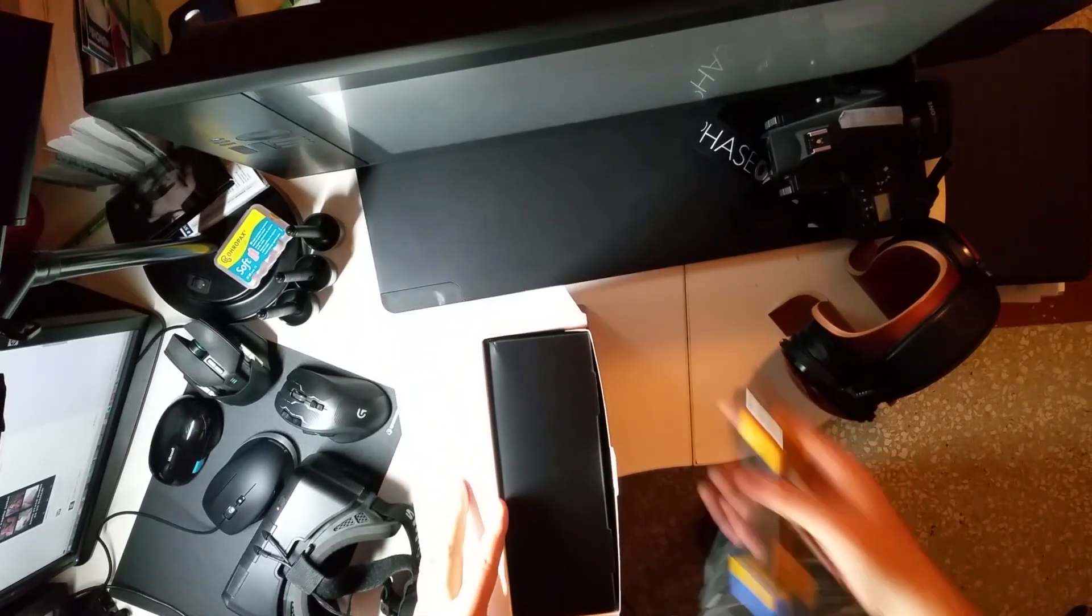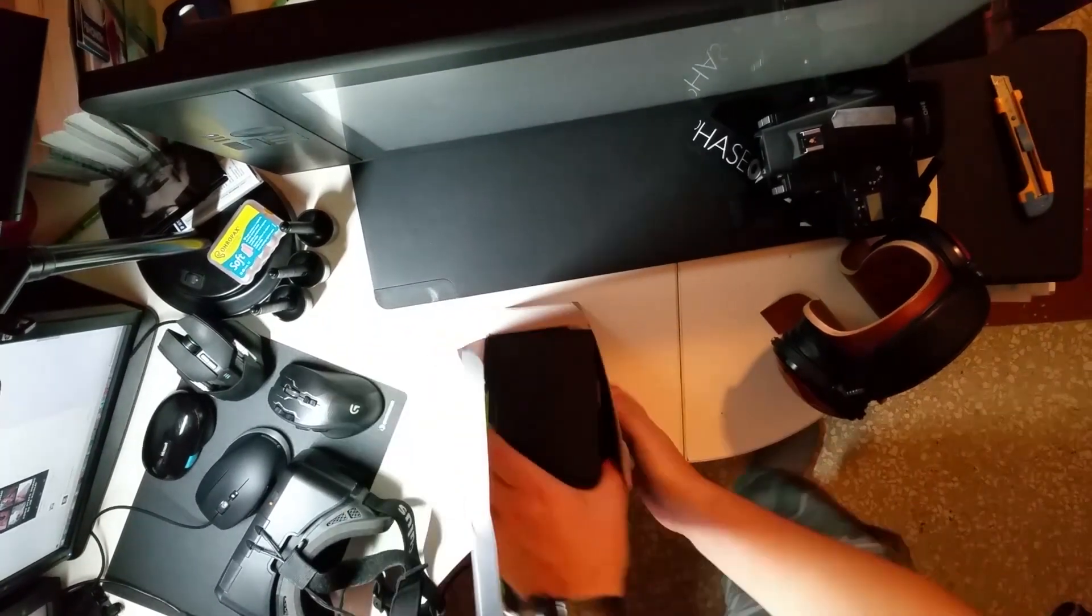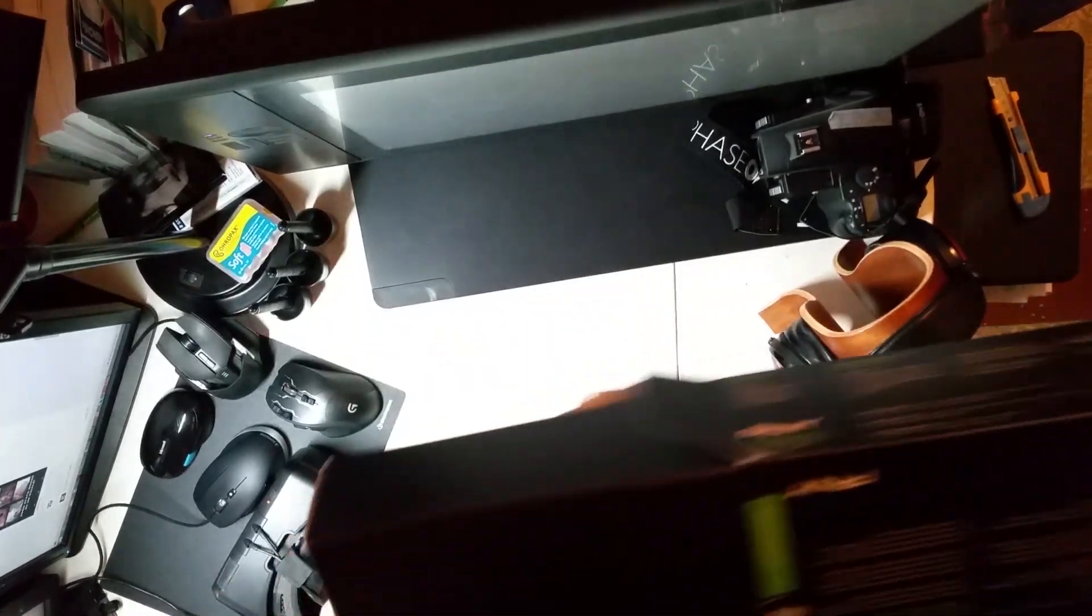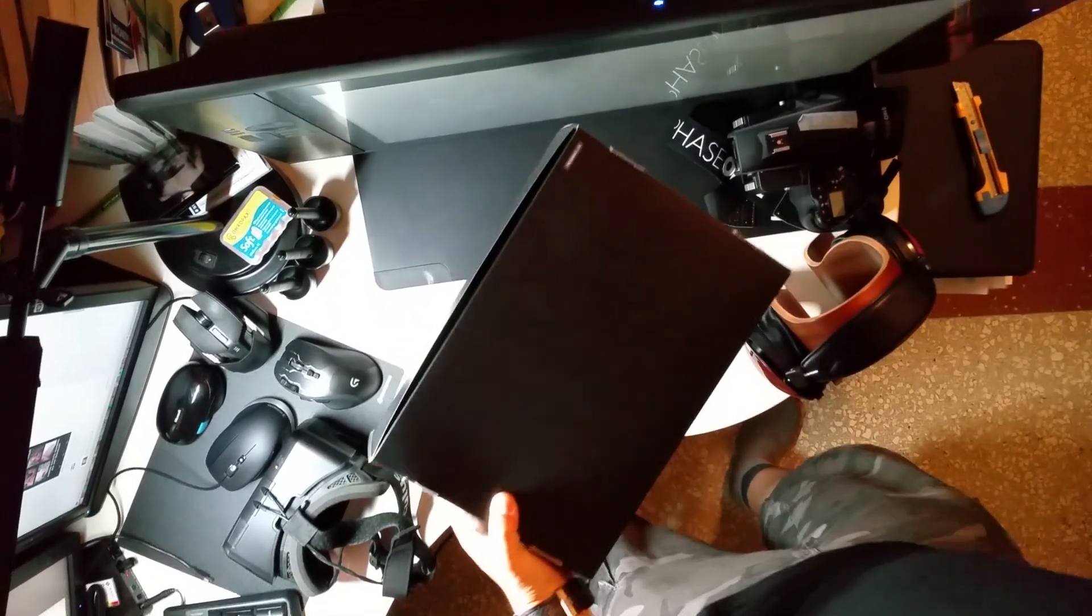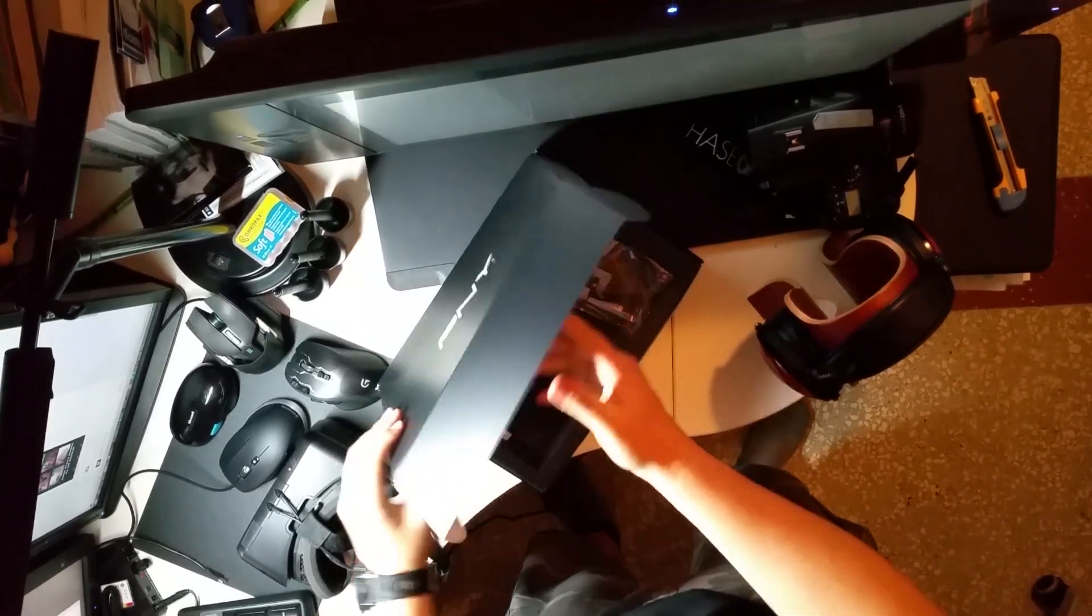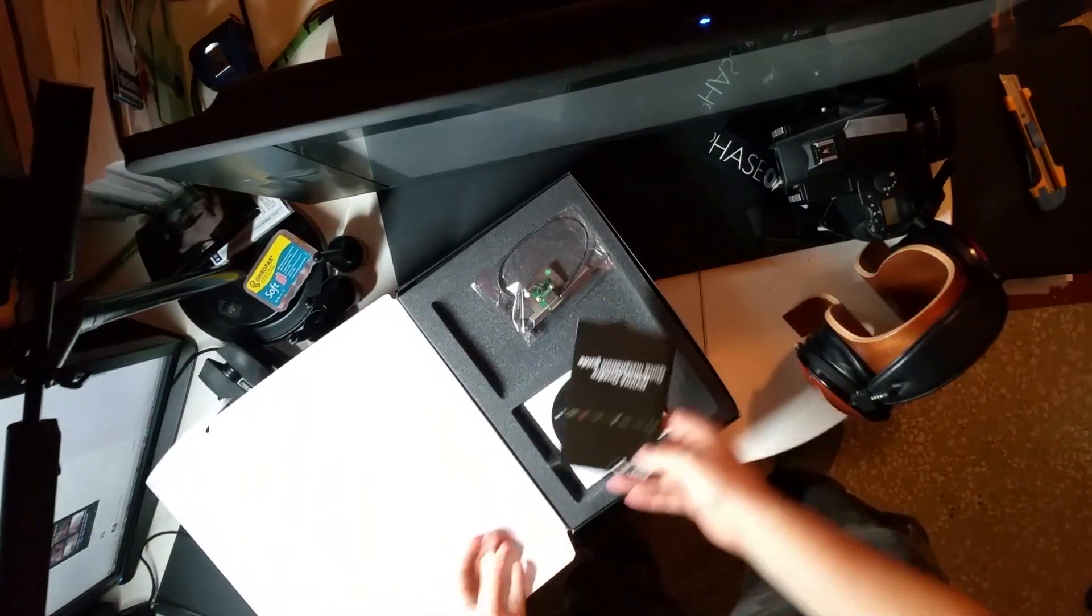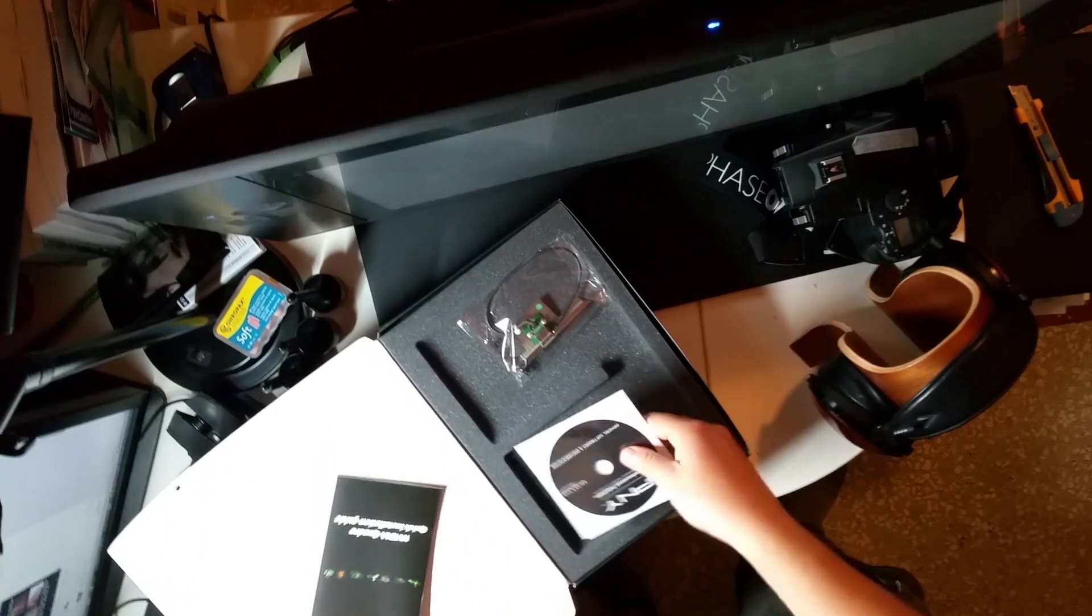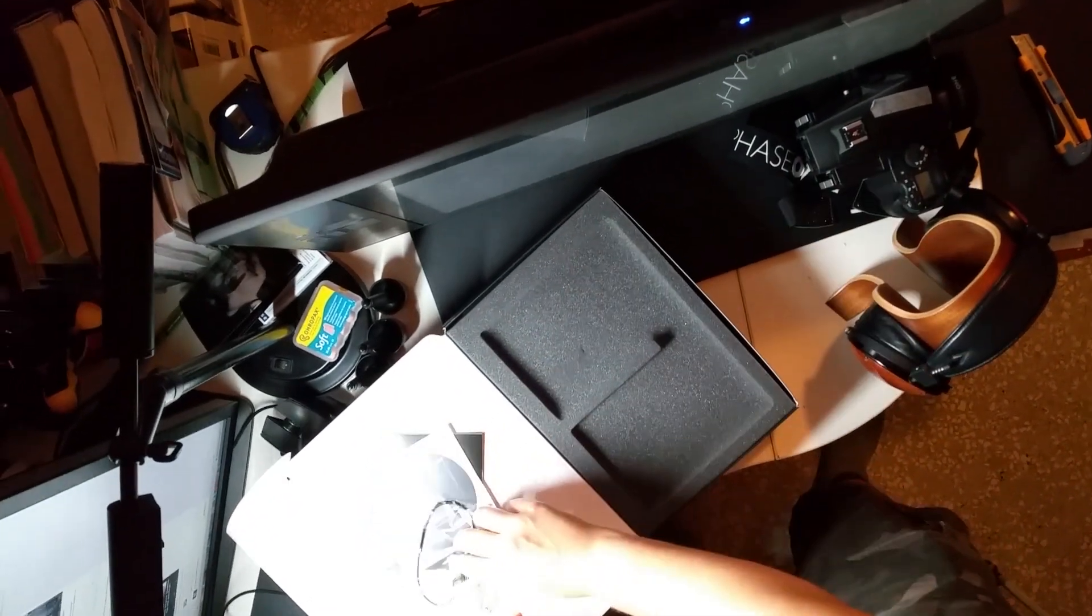This card is based on the Maxwell GPU. I can confirm that the box is exactly the same for all the Quadro cards that are now available.